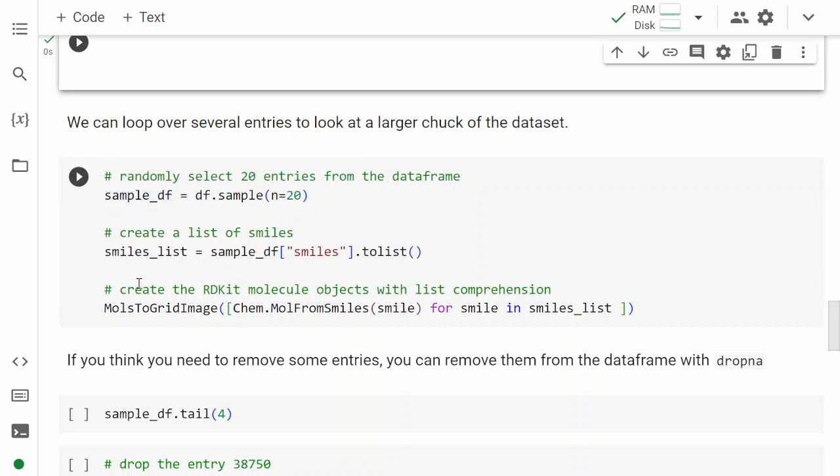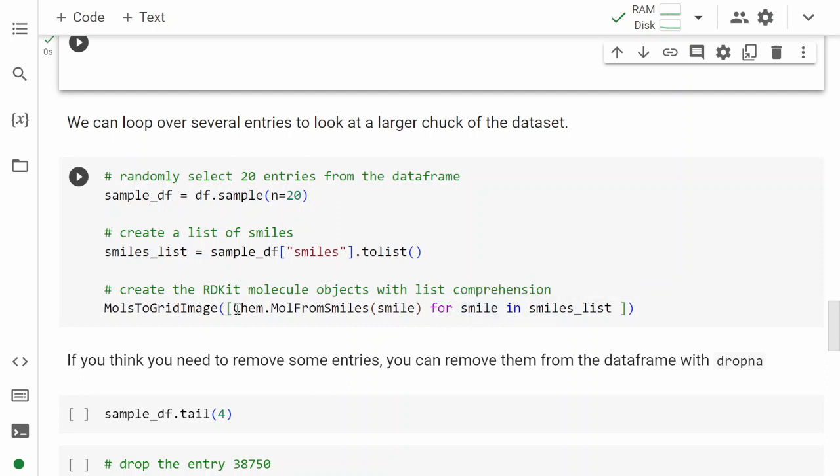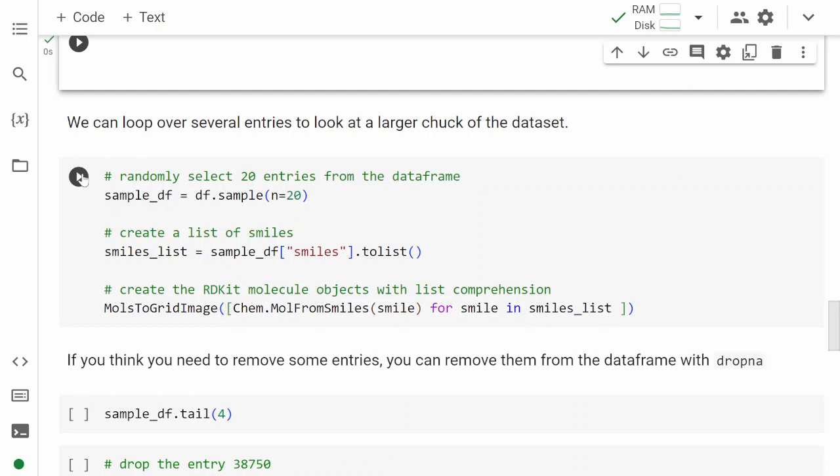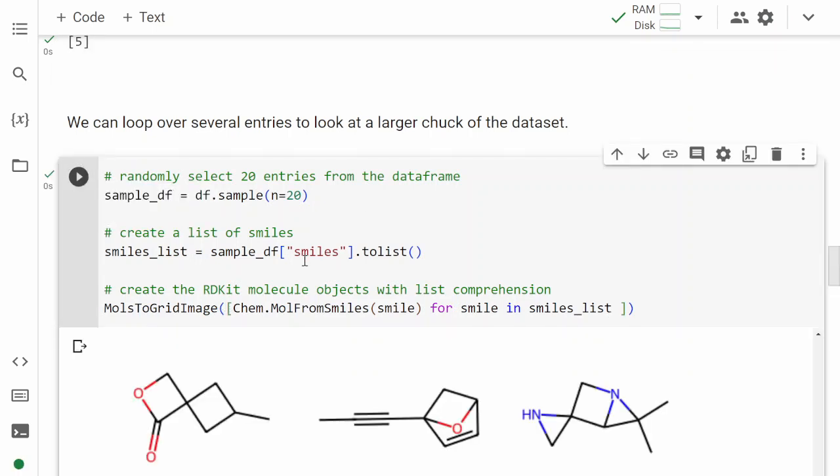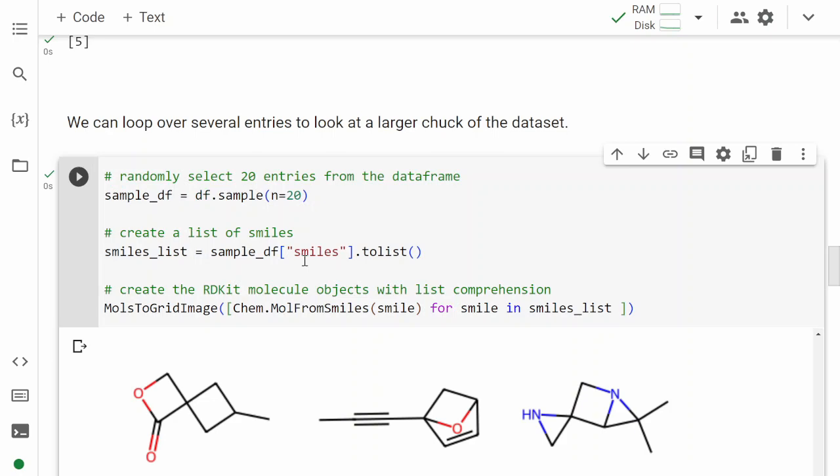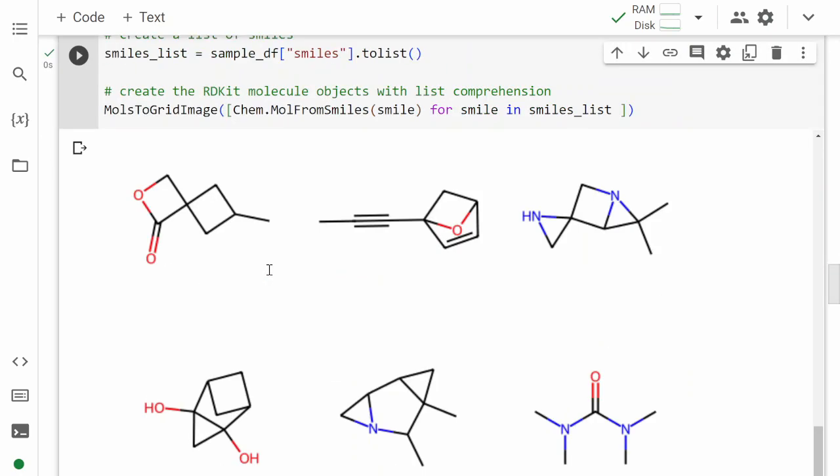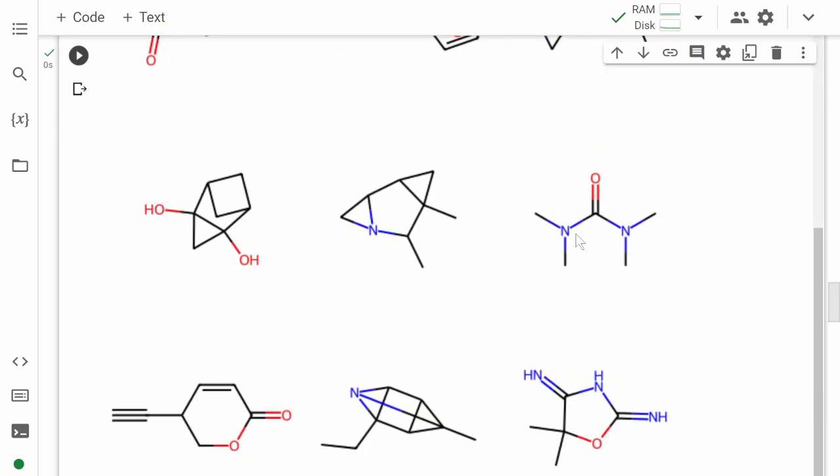Once we have that, we can do list comprehension, which reads in the SMILES from the list. We loop over the SMILES, so the smile in smiles_list will be given, and that smile is then pushed into this code, which is Chem.MolFromSmiles. It will generate a molecule object. Because this is a for loop, this would give us a list of molecules from the SMILES representation, and that's what we need in MolsToGridImage—it needs a list of RDKit molecule objects. Once we run this code, we'll get 20 randomly selected molecules and we can look at what those molecules look like.